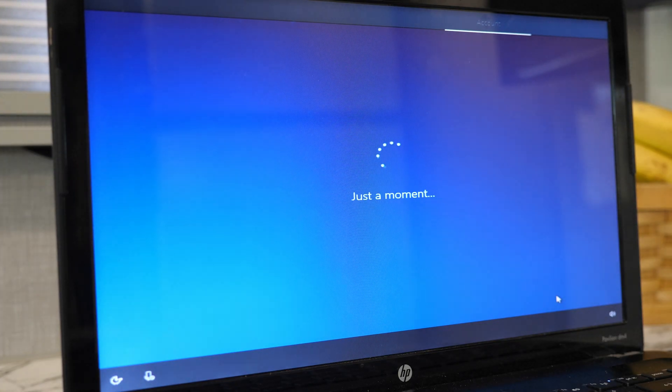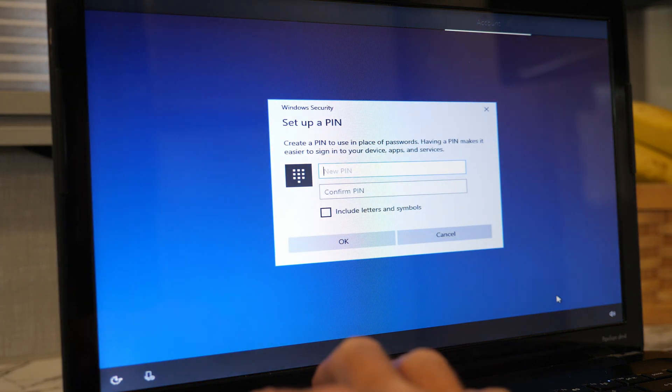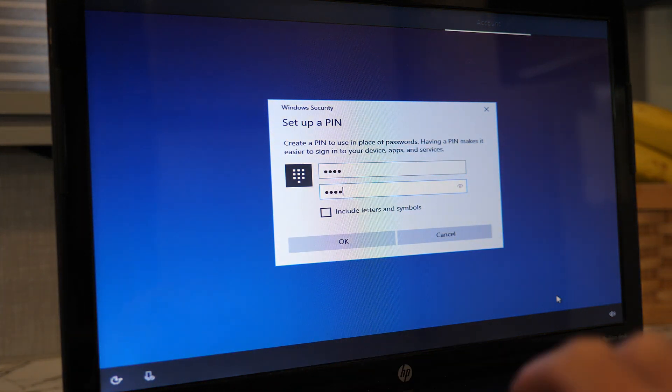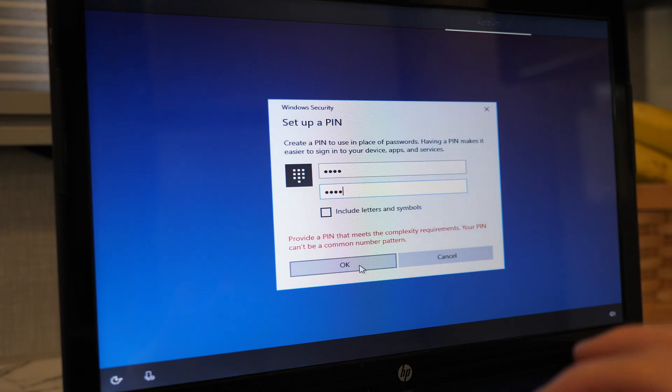After that, I was asked to create a PIN, and don't try to use 1, 2, 3, 4 here like I initially did because Windows didn't like that.